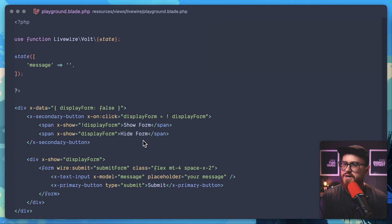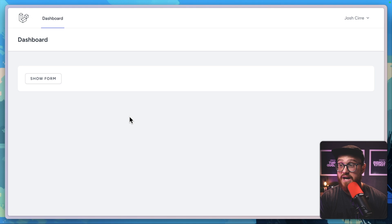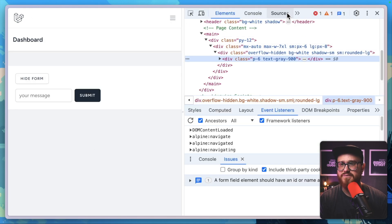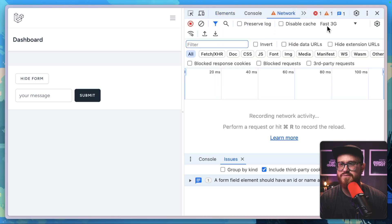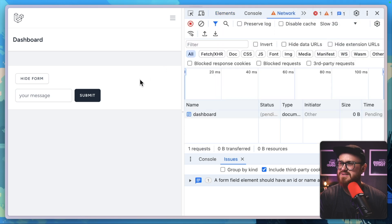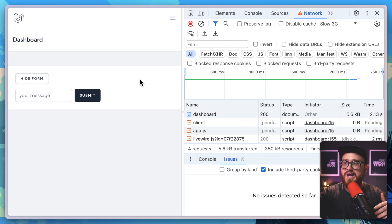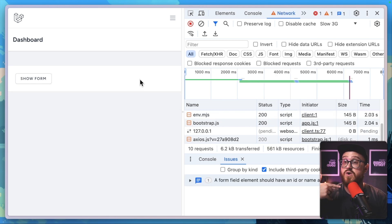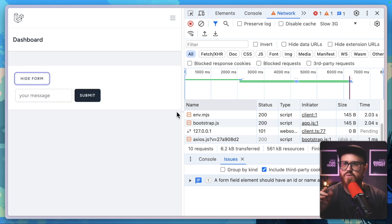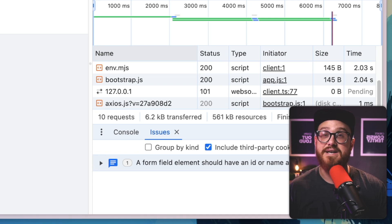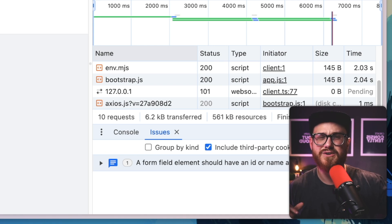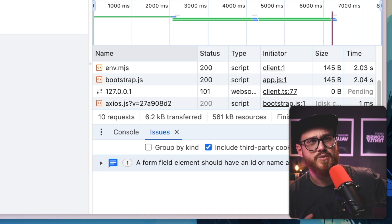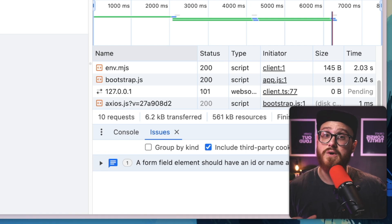We can do that. Let's see what this looks like first. Show form, hide form. If we set the network to slow 3G—still loading, still loading, still loading—okay it's loaded. Then all of this is just client-side JavaScript. There's no network requests happening. But maybe there is that need for when the page loads you're checking something first to see: should this variable be true or false?